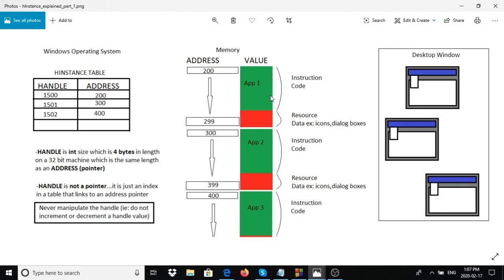One portion is the instruction code for the program, and at the end there's a location for resources like icons, dialog boxes, cursors, and so on. The operating system keeps a table of all running applications because it's a multi-threaded system - multiple applications can run concurrently. In an HINSTANCE handle, there is a value on one side which is an index into the table, and an address on the other side storing where the application begins.